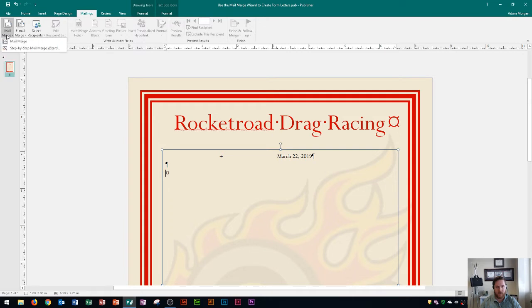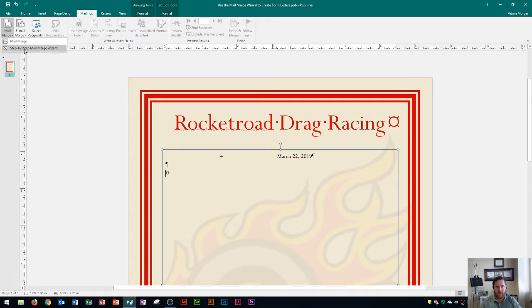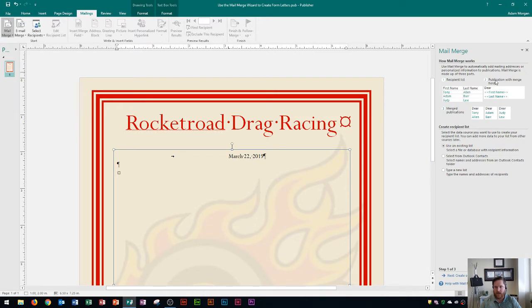Click the mail merge arrow and go to 'Step by Step Mail Merge Wizard' and click on that. That's going to open up a pane on the right side of the page where we choose how we want the recipients to be listed.